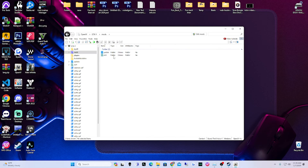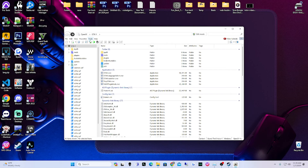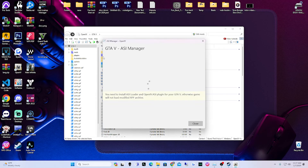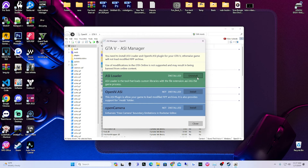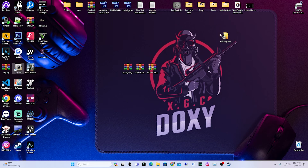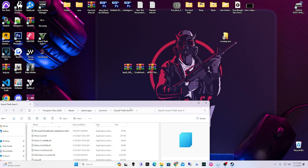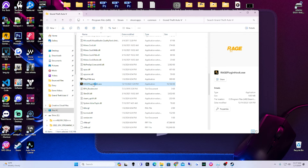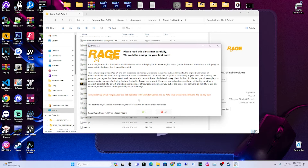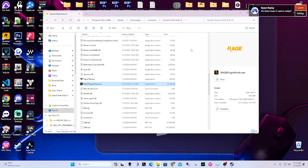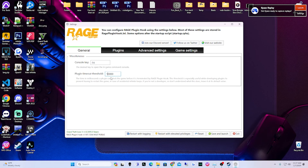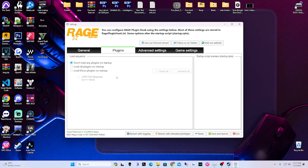Inside OpenIV, go to Tools, then ASI Manager, and install everything in there. If anything doesn't show Install, make sure you install it. Close out of ASI Manager and exit OpenIV. Now go into our main directory and click RagePluginHook.exe. It'll give you a message — hit Accept. It'll check for compatibility and pop up a window. Remove the existing value and put in a 6. That's all we need there. Now go to Plugins, go to 'Load these plugins on startup,' click LSPDFR First Response, then click 'Load all plugins on startup.'